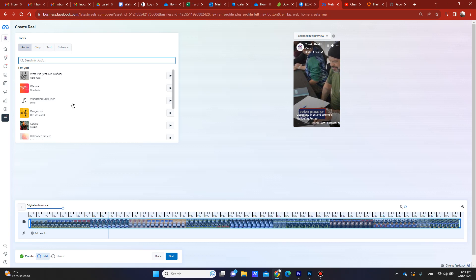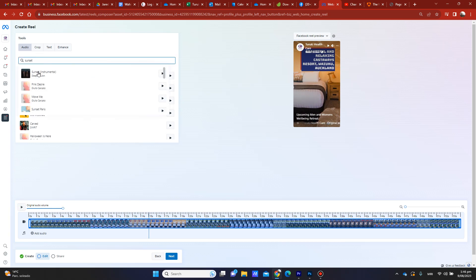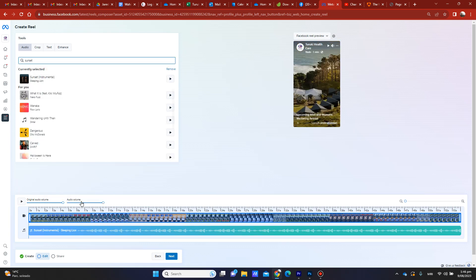You can scroll through or search a term. I'm going to pause the original audio and search something like 'sunset'. You can just play the tracks — I quite like that song. At the moment there's only original audio down here, and when you click on the song itself it's added.